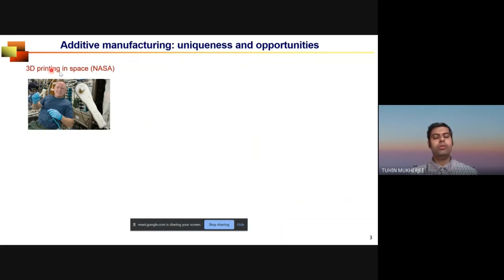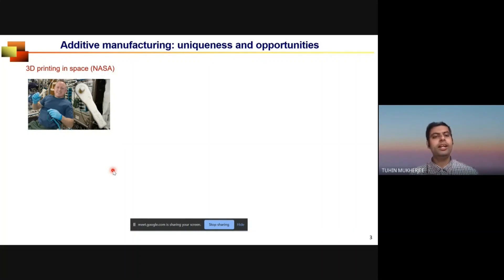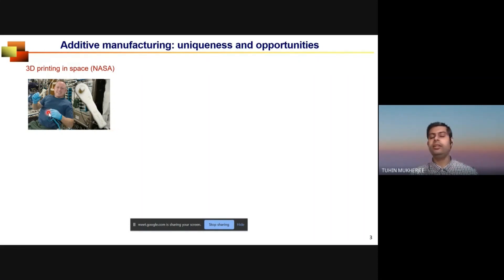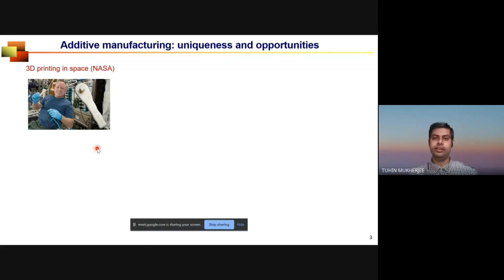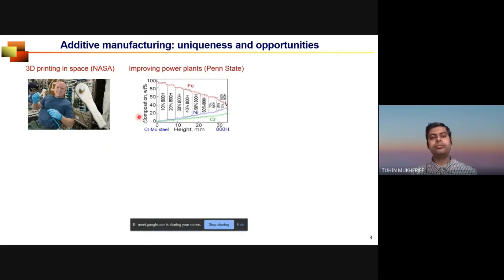Several years ago, the International Space Station needed a wrench, but NASA had no plan for supplying essential commodities to the station. So they sent a 3D design from Houston, Texas, and the space station printed a fully functional wrench using a 3D printer on board. Even 20 years ago this was science fiction, but because of additive manufacturing, it is reality now.